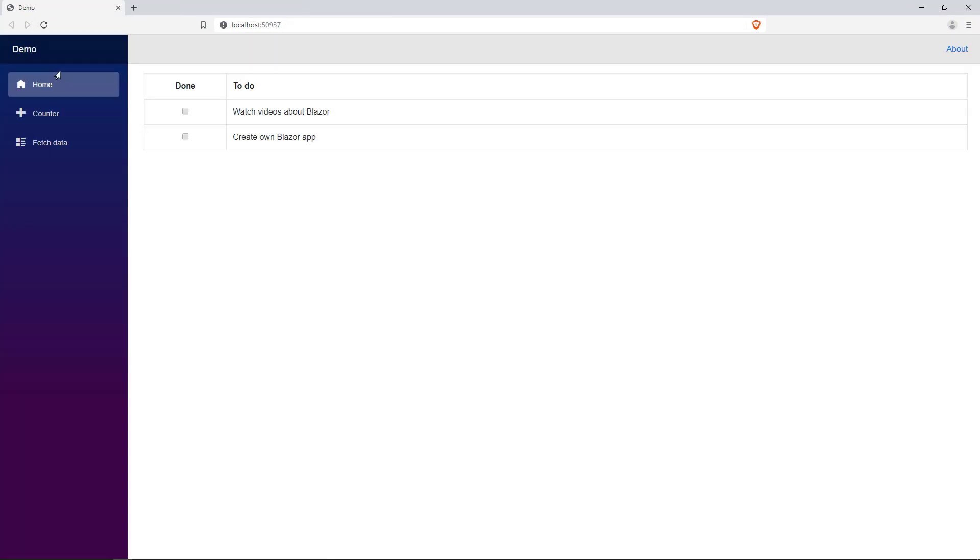At runtime, the list of todos is rendered correctly as a table. When I check or uncheck an item, the styles change accordingly.